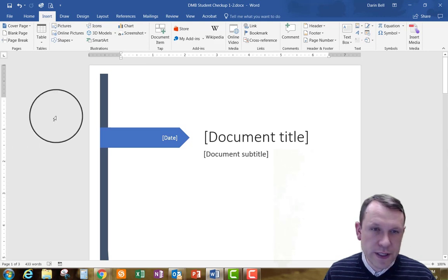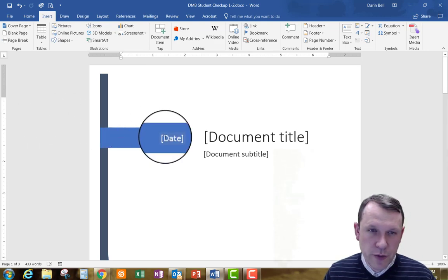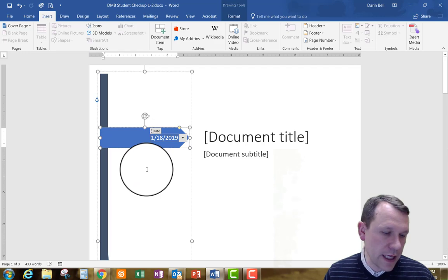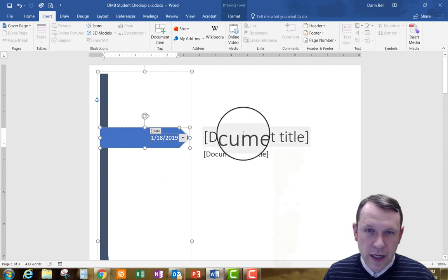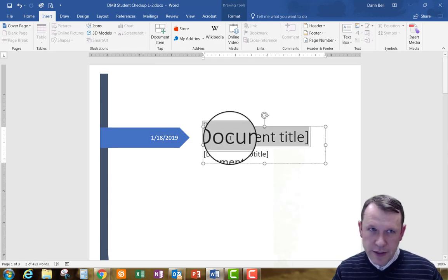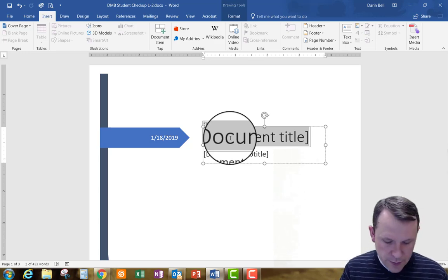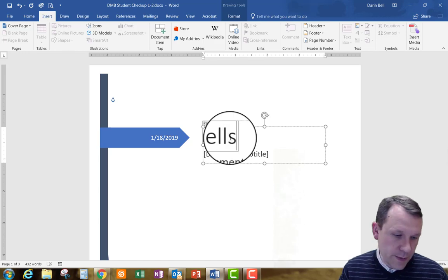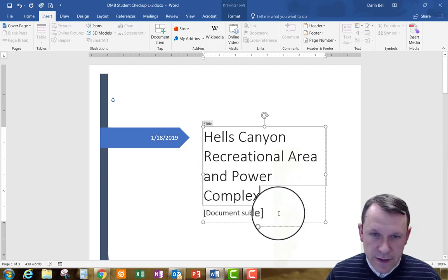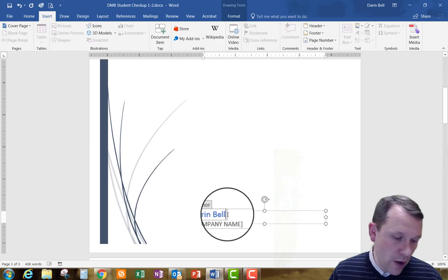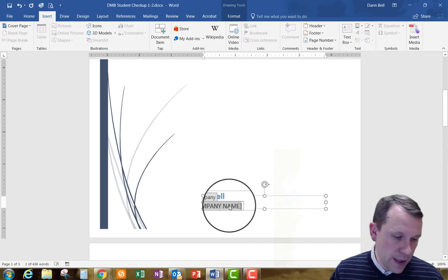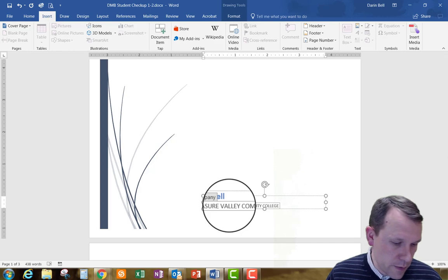There's my WISP cover page. In the date parameter I'll click the drop-down and select today's current date. Then I'll click on the Document Title parameter — it grays out to indicate it's selected — and I'll type in the title as instructed. I'll delete the subtitle, and my name is already in the author parameter. In the company name field it says to enter your school name, so I'll do that.